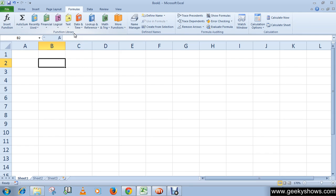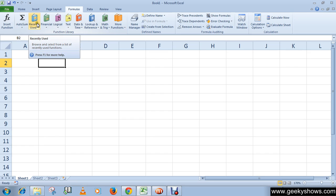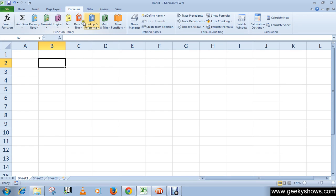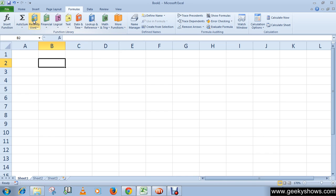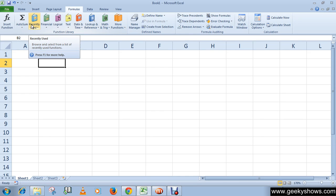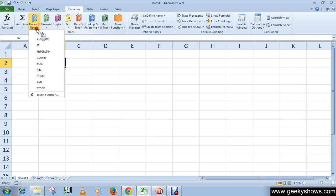These function library include AutoSum and Recently Used. AutoSum easily calculates the sum of a range, and Recently Used means all recently used functions, commands or formulas you can see here.